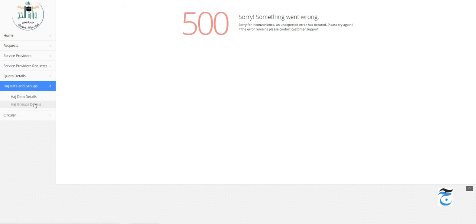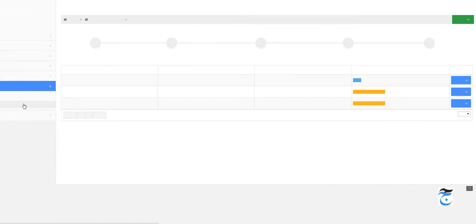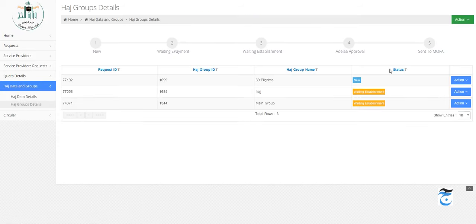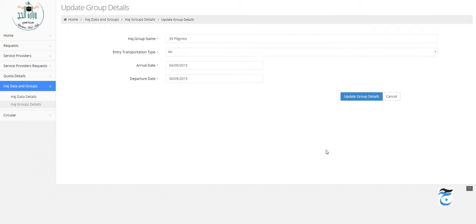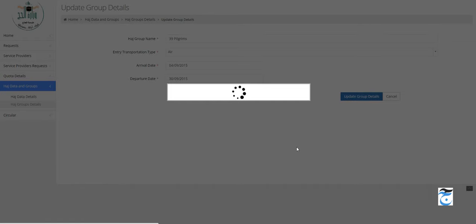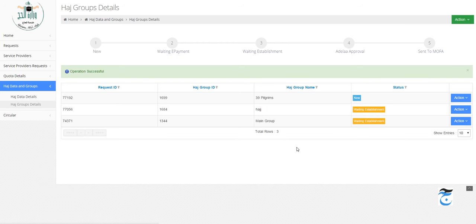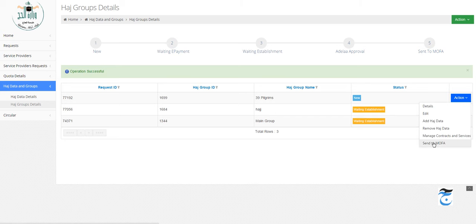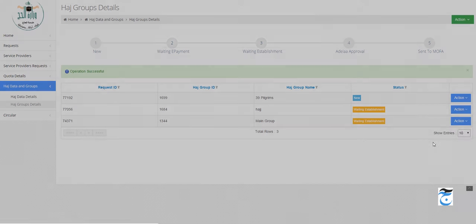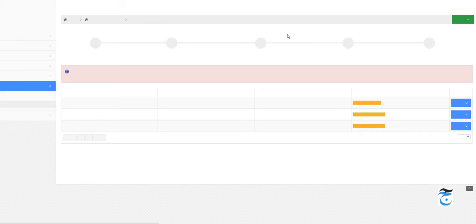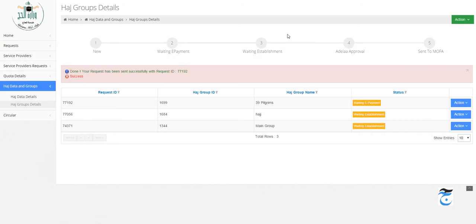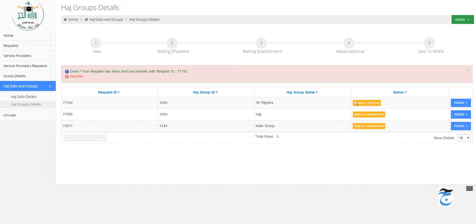Let's go to Hajj Data and Groups again. Let's click Edit, Update Group Details. It says operation successful. Let me just go ahead and click Send to MOFA. It went with no problems, and it seems they know already about the housing contract issue or something. Now it says Waiting E-payment.